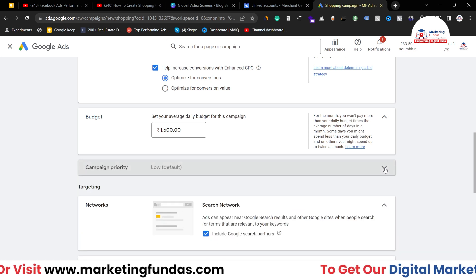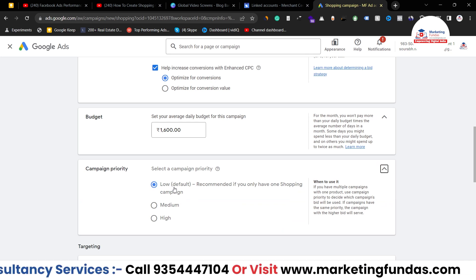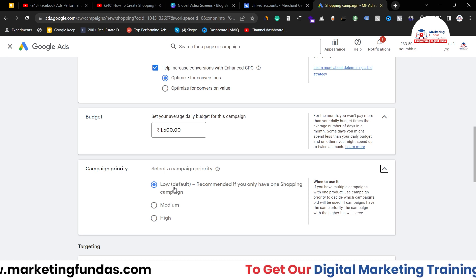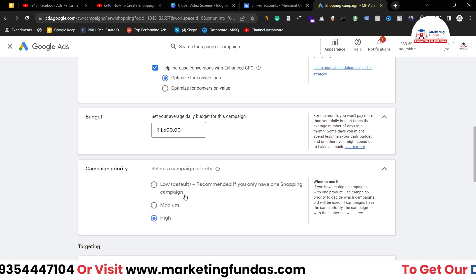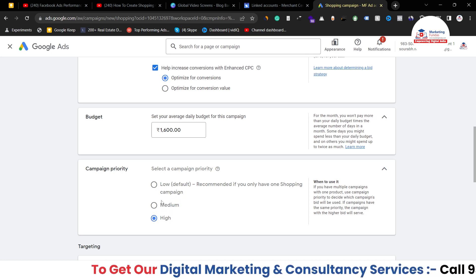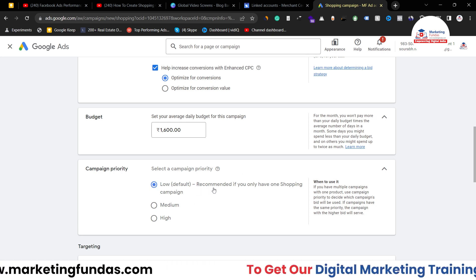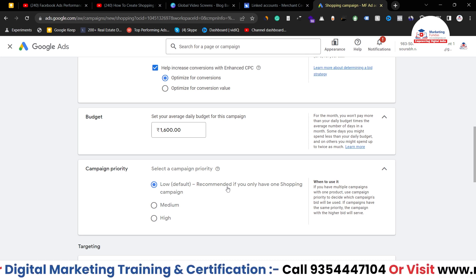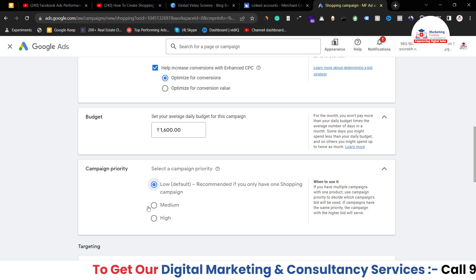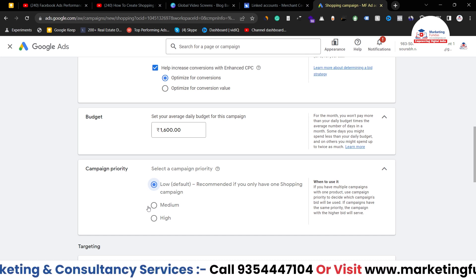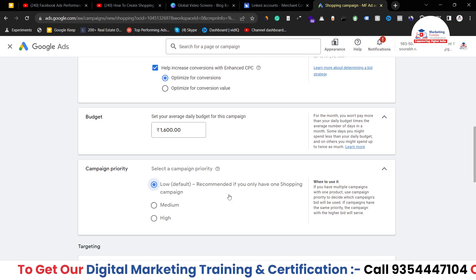In the campaign priority option, we get three options. Basically, if you are creating multiple shopping campaigns and you want to give priority to one particular shopping campaign, you set that one to high priority. But if you only have one shopping campaign, there is no point in selecting a priority — go with the default option which is Low, as recommended. If you have multiple shopping campaigns in your account, then you need to set the priority for each campaign accordingly.